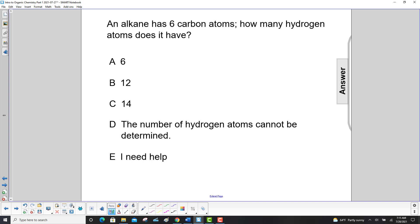An alkane has six carbon atoms. How many hydrogen atoms does it have? Well, our formula for alkanes is CnH2n+2.